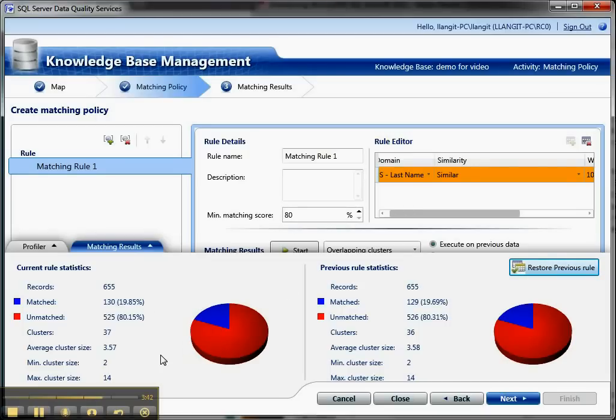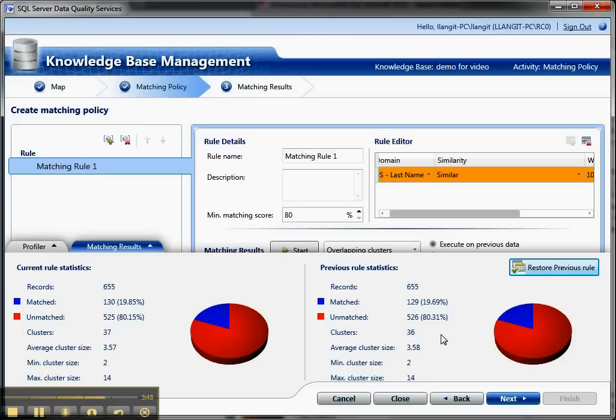And then you can see which rule works better. Now in this case, maybe I made one change because this had 37 clusters and this has 36. And you have the ability to restore previous rules. So this is really where you get your rules right against your data. And then once you do that, then you go next.